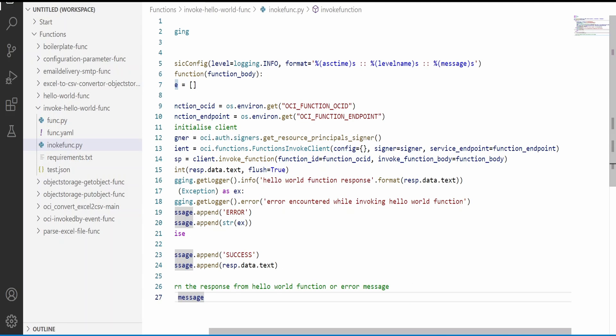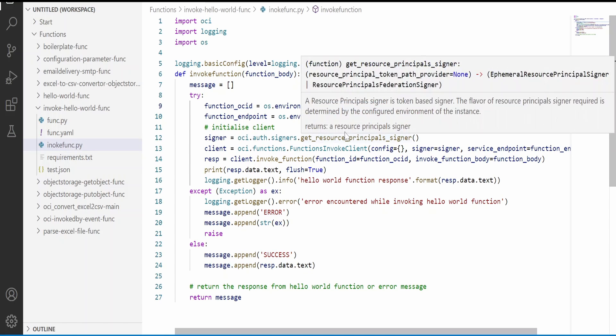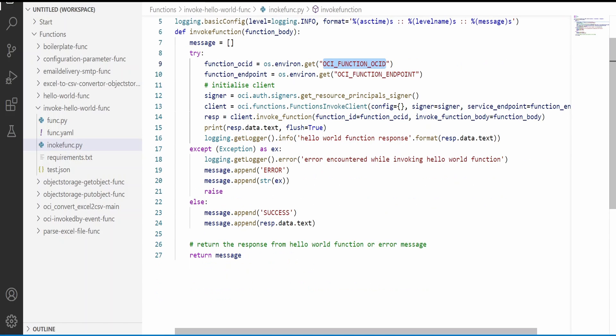Along with the signer config we have to send the service endpoint. In this case I am using the configuration parameter. Along with that we have to pass the OCI function OCID. So with those details we will be able to invoke our function.